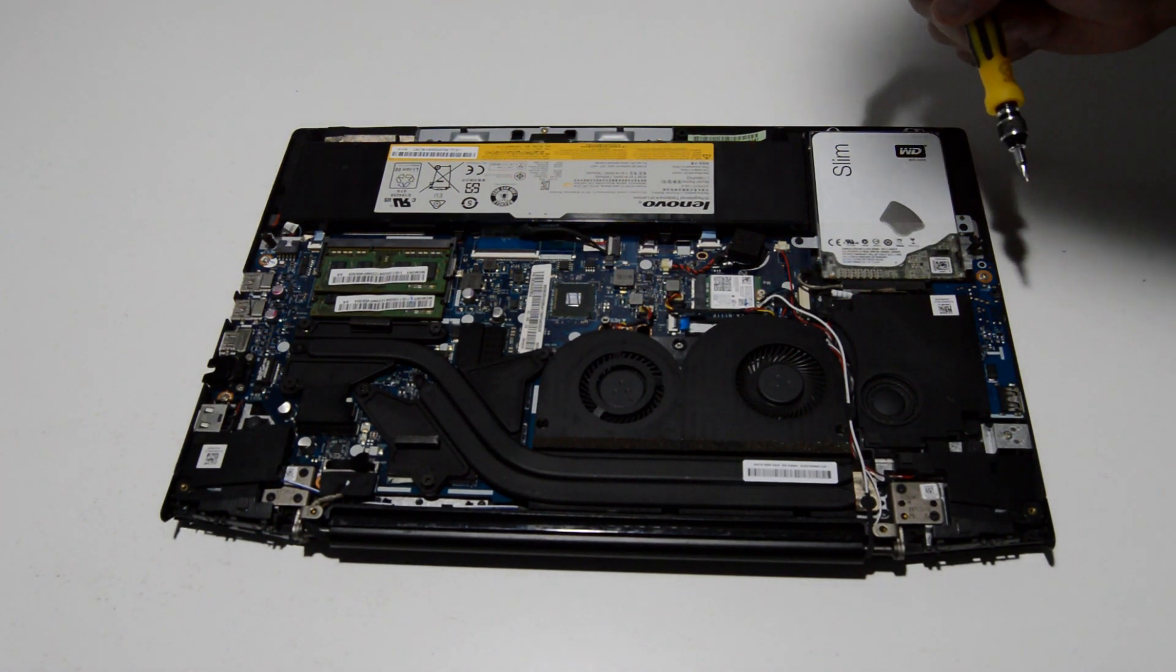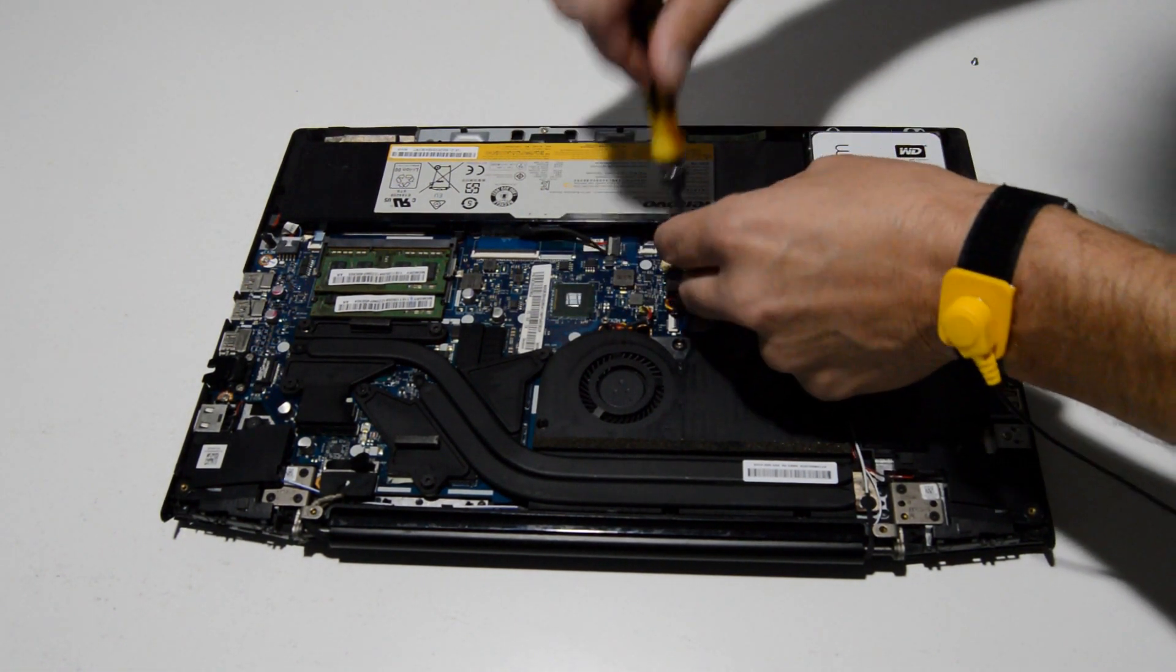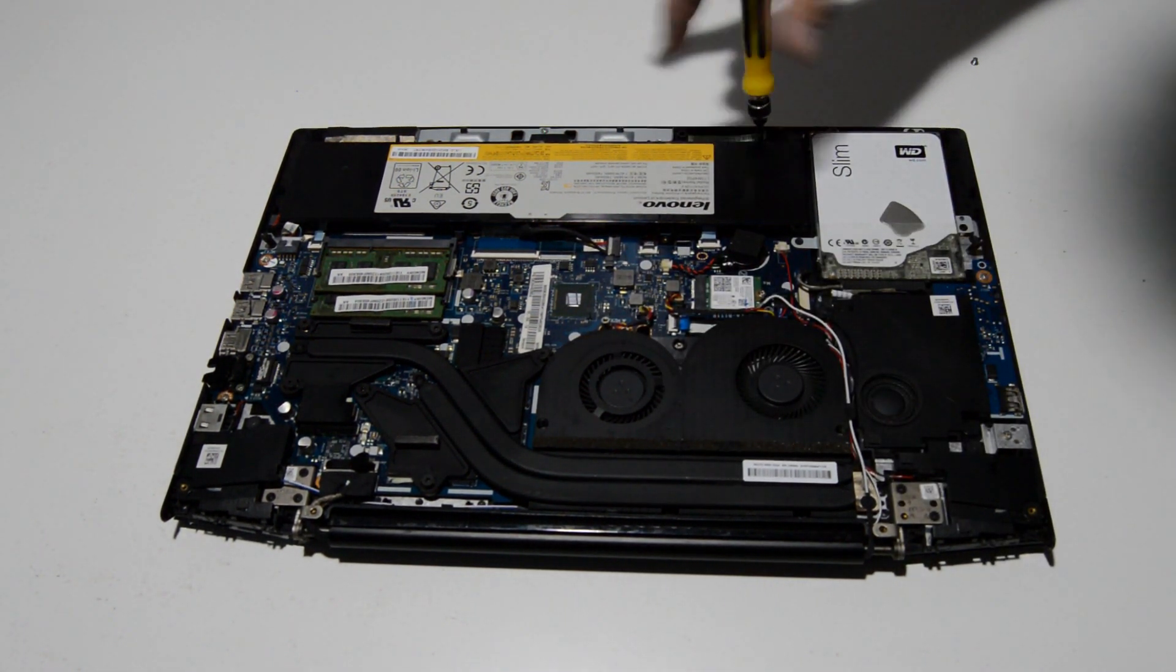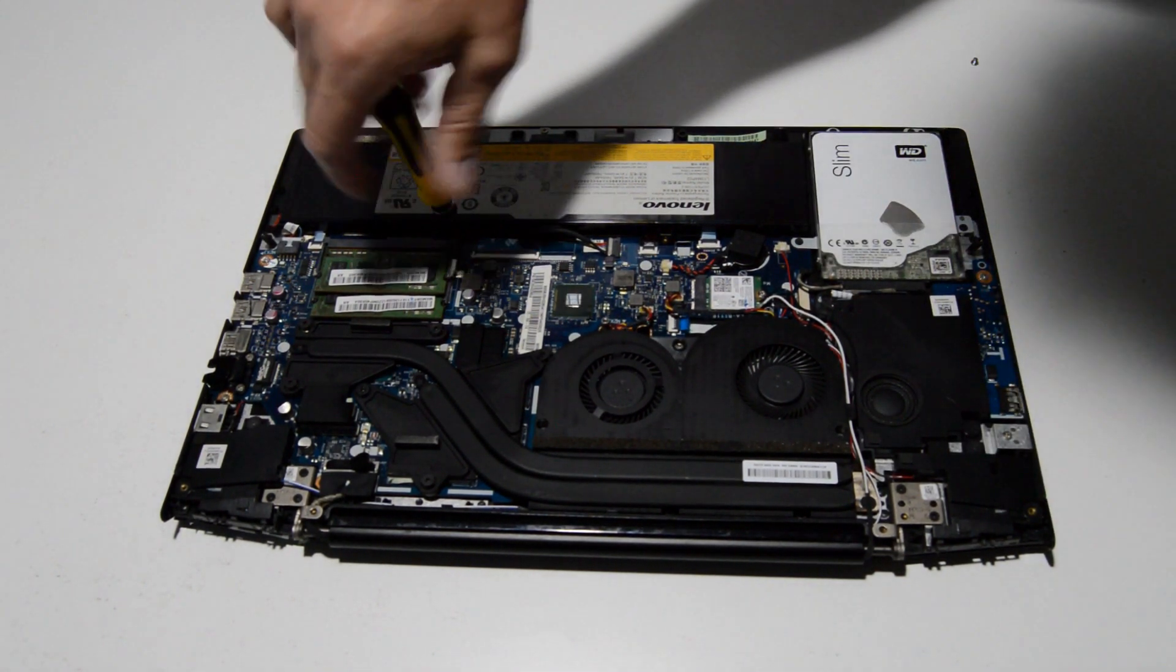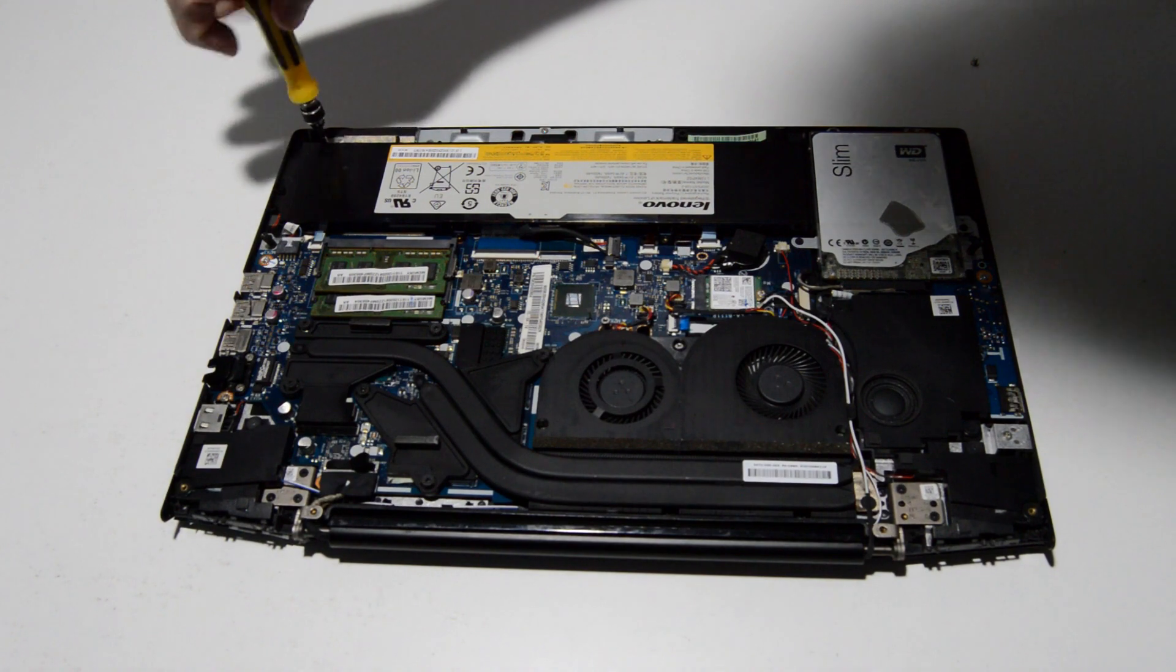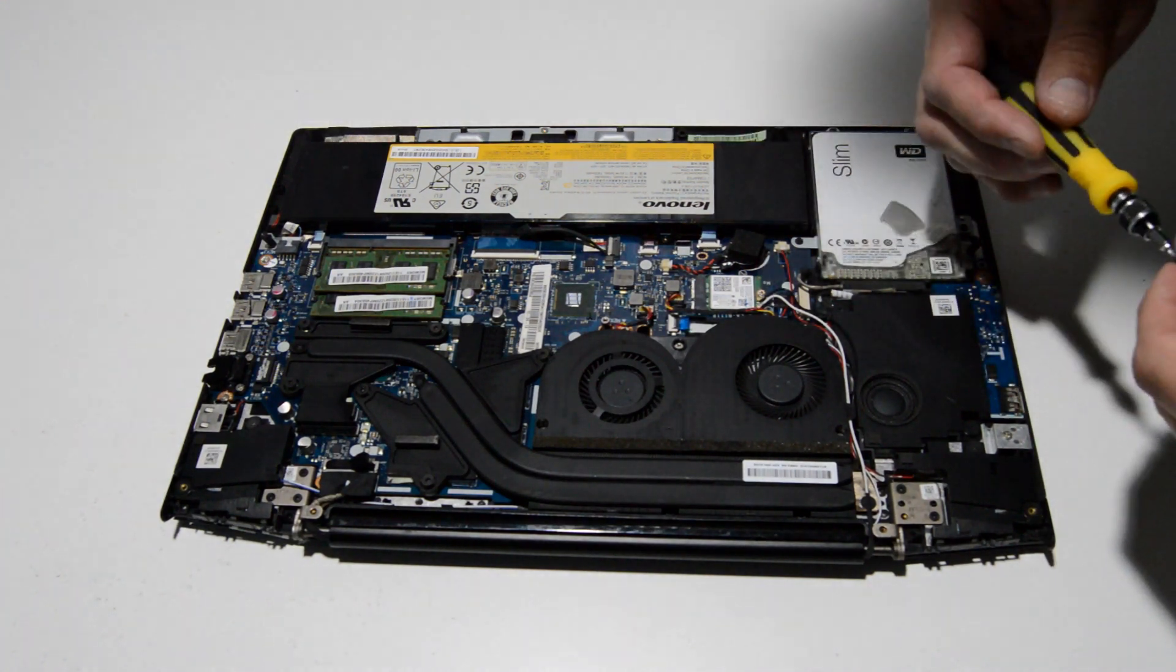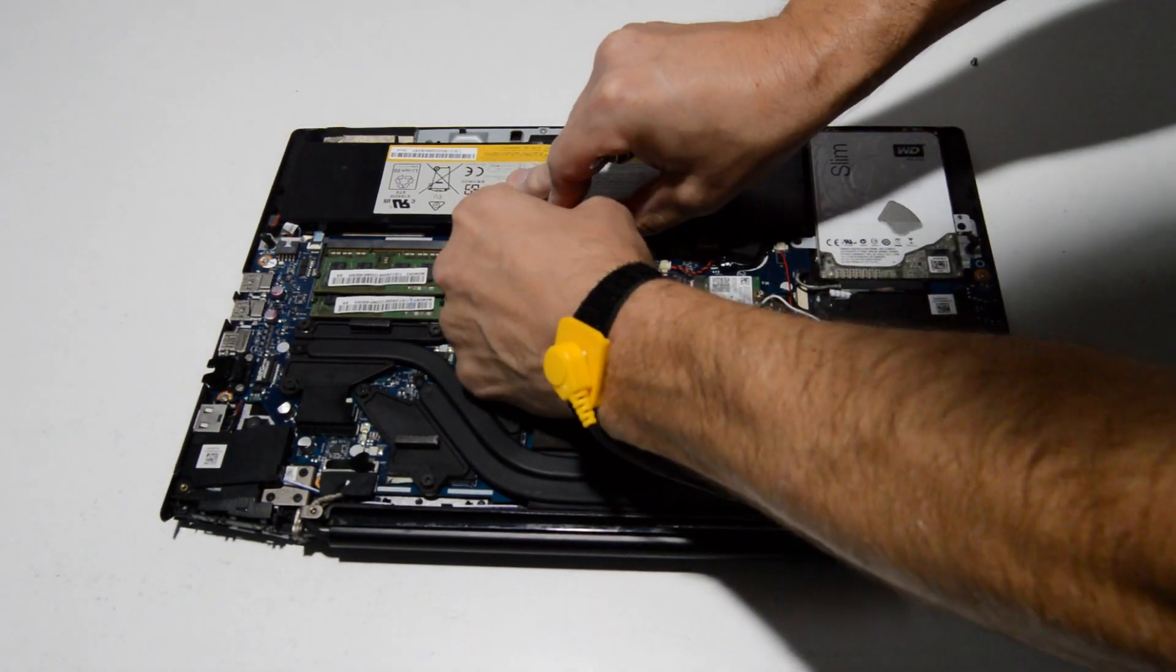As usual, we'll go ahead and remove the battery first, so go ahead and remove those screws, and we'll go ahead and pull that connector out.